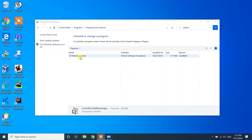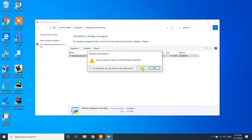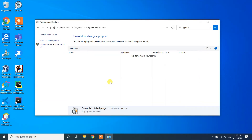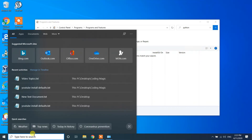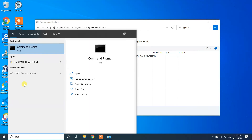You may also have the Python Launcher software. If you want to remove it as well, go ahead and uninstall it too — click Yes and click Yes again to confirm. It will now uninstall the Python Launcher as well.